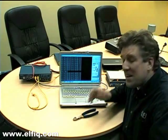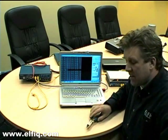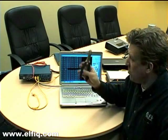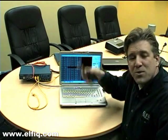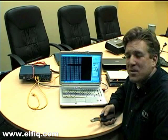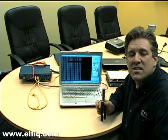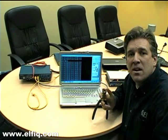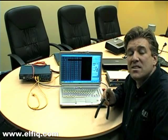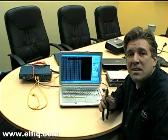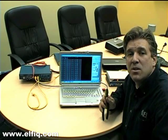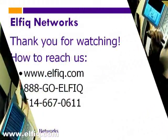So for any questions, any information or feel free to go to your local hardware store to try this in your production environment, feel free to just give us a call at 888-GO-ELFIQ or visit us at www.elfiq.com. That's www.elfiq.com.